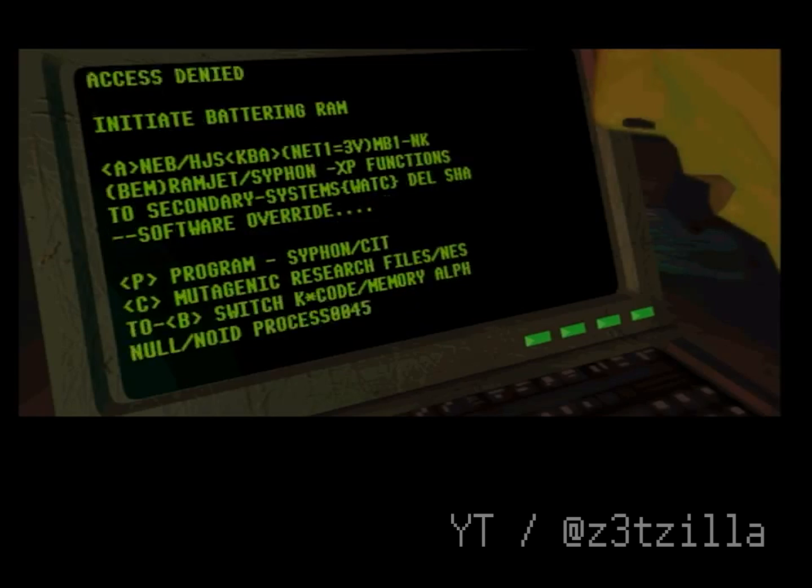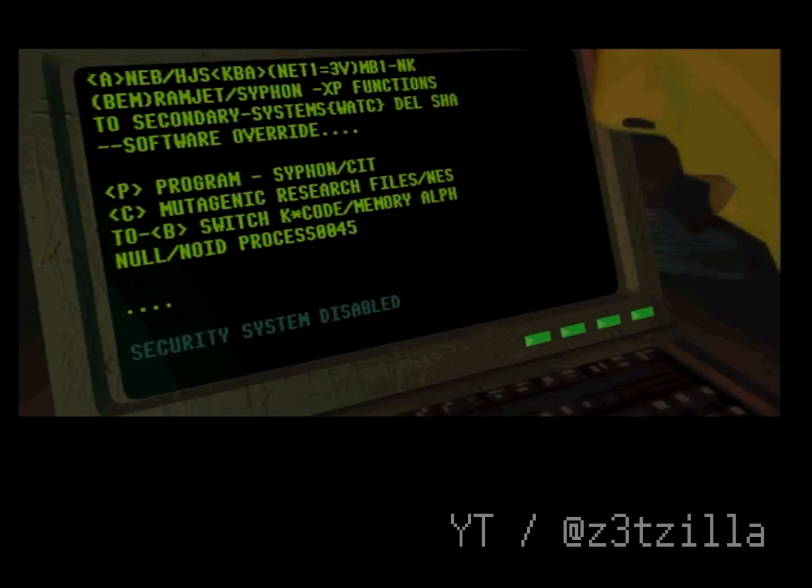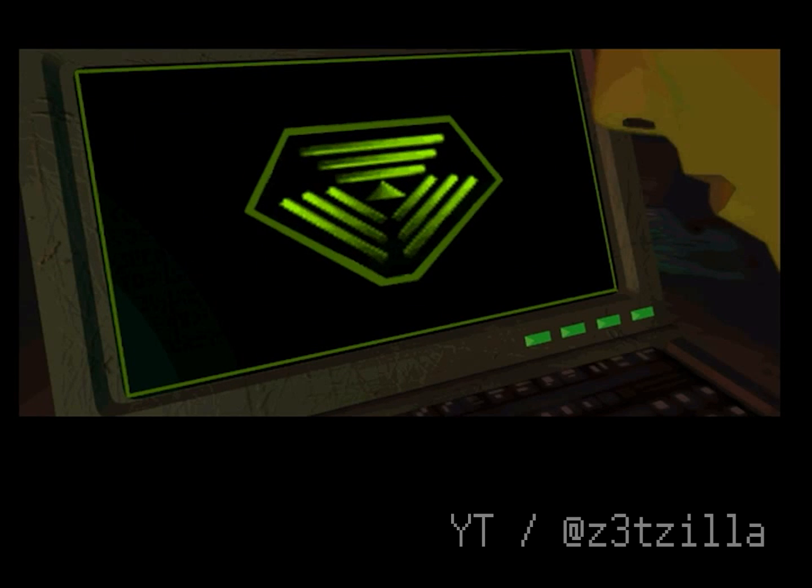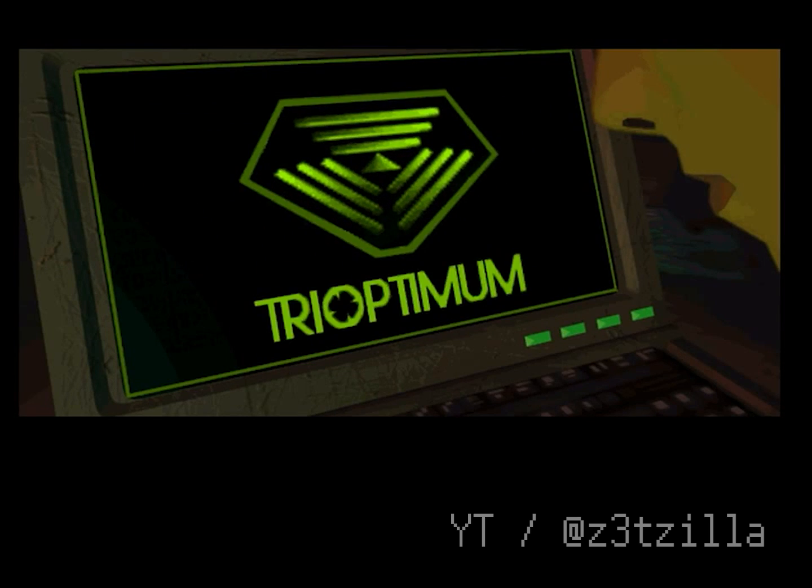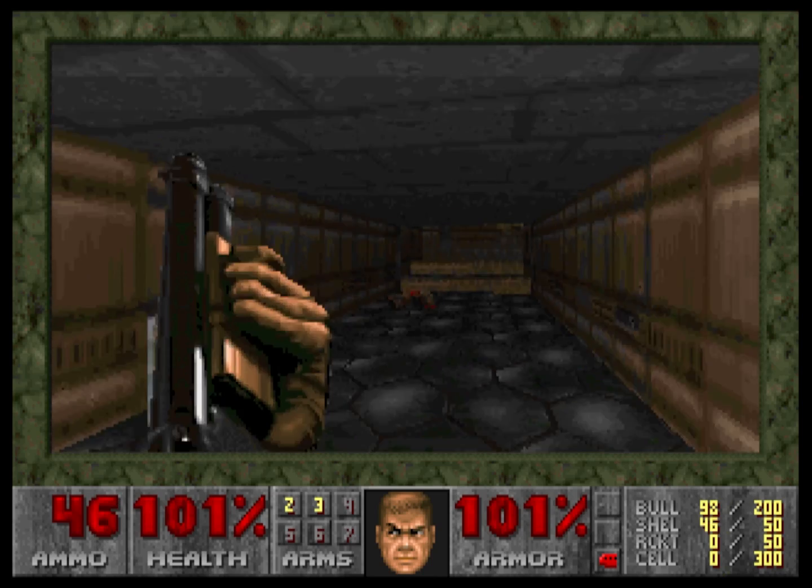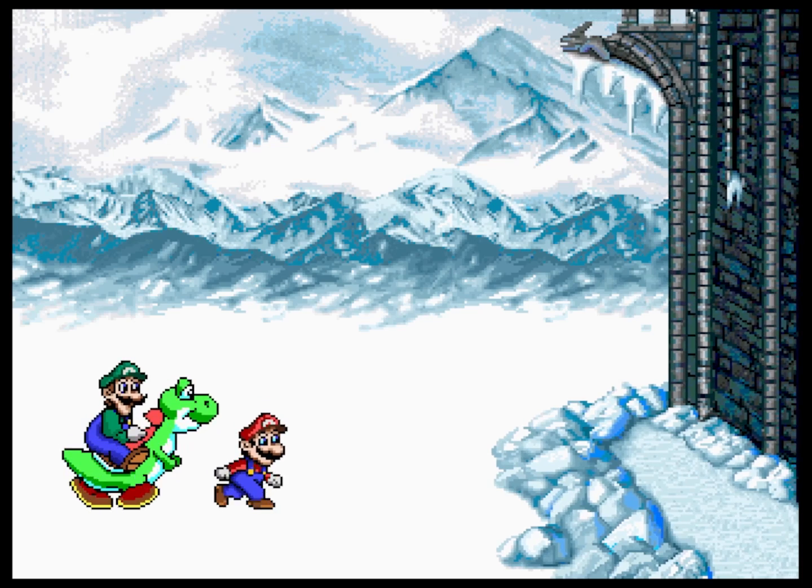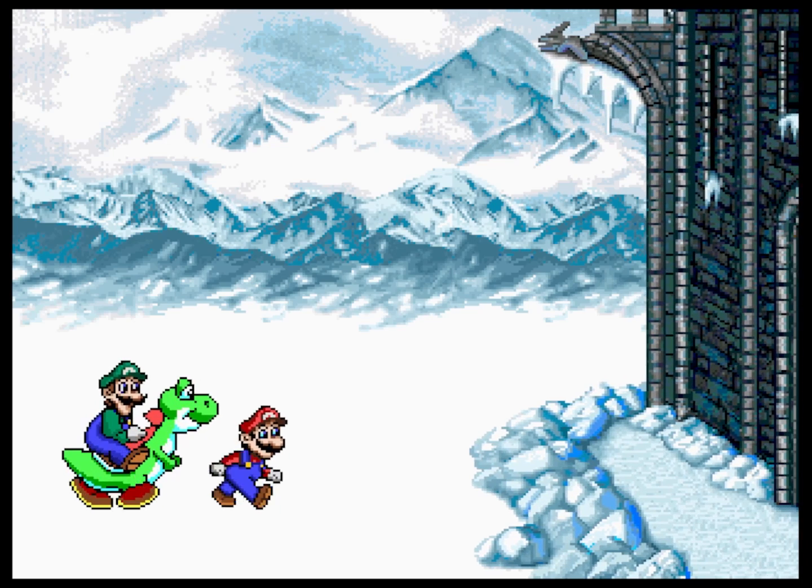30 years ago, MS-DOS was one of the most popular platforms for PC gaming, with games such as System Shock, Doom, and Mario is Missing being prevalent on the platform.